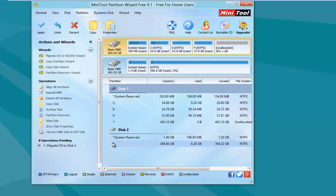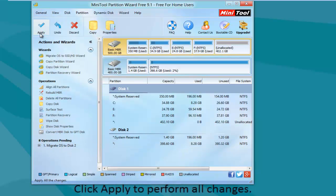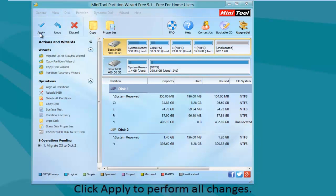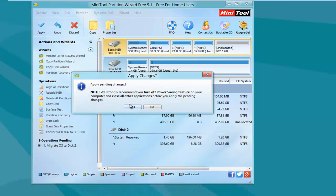At this time, click Apply and type Yes to execute all changes.